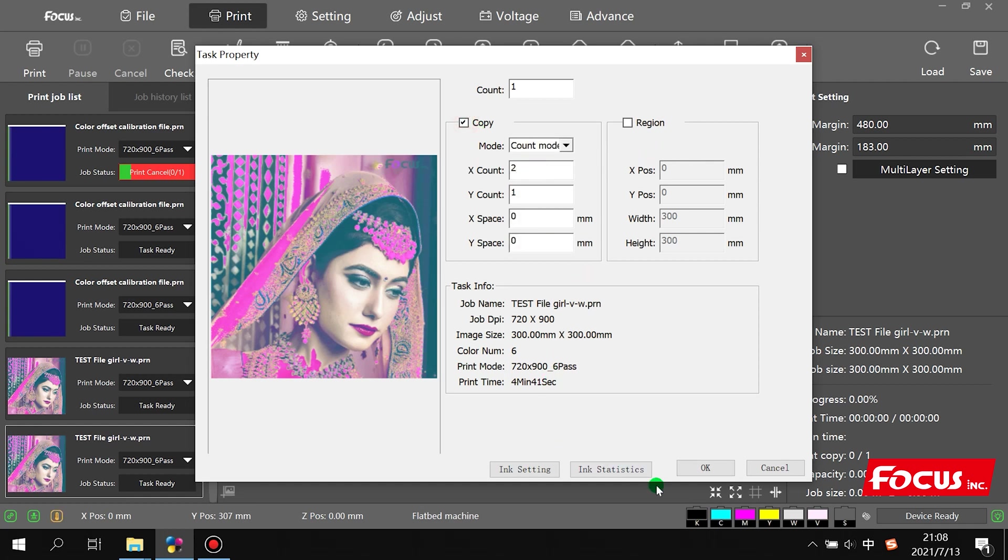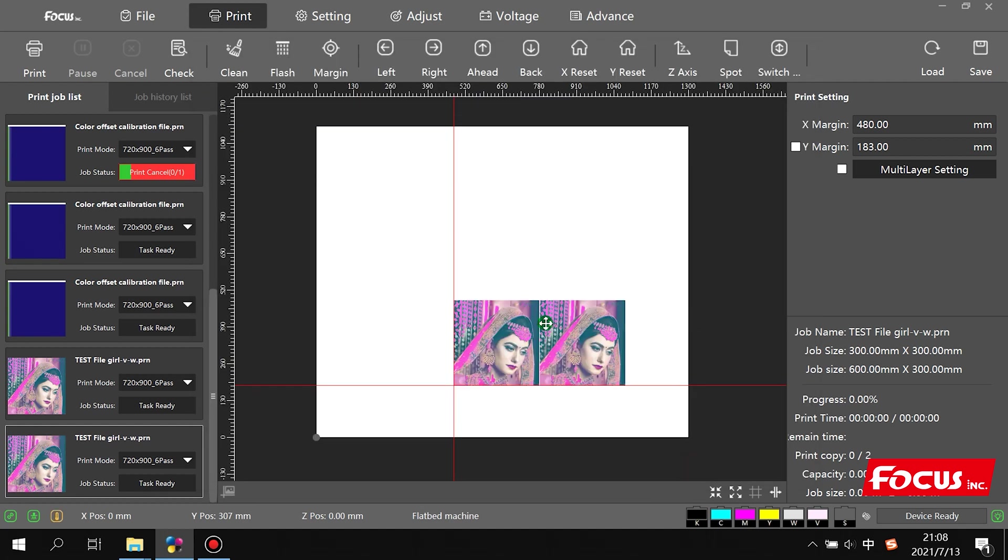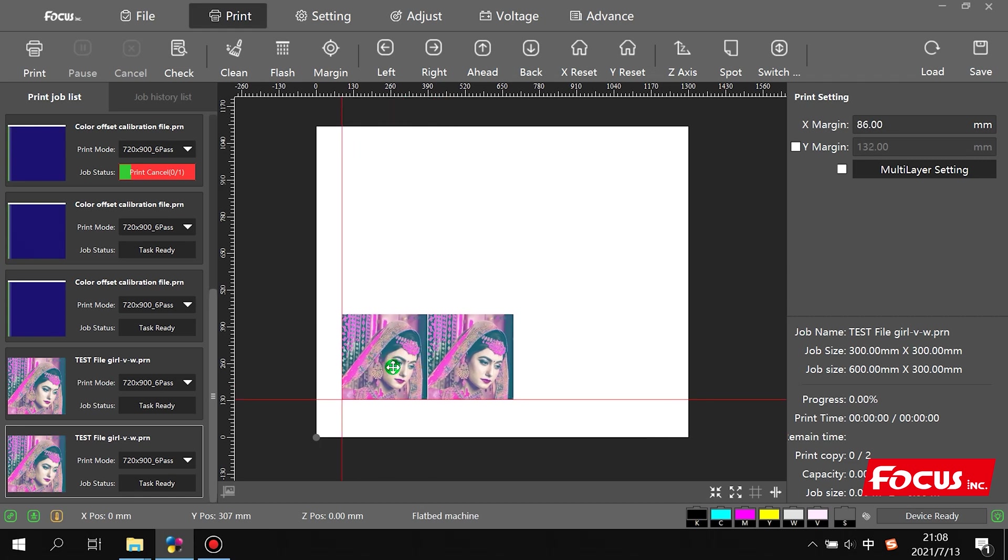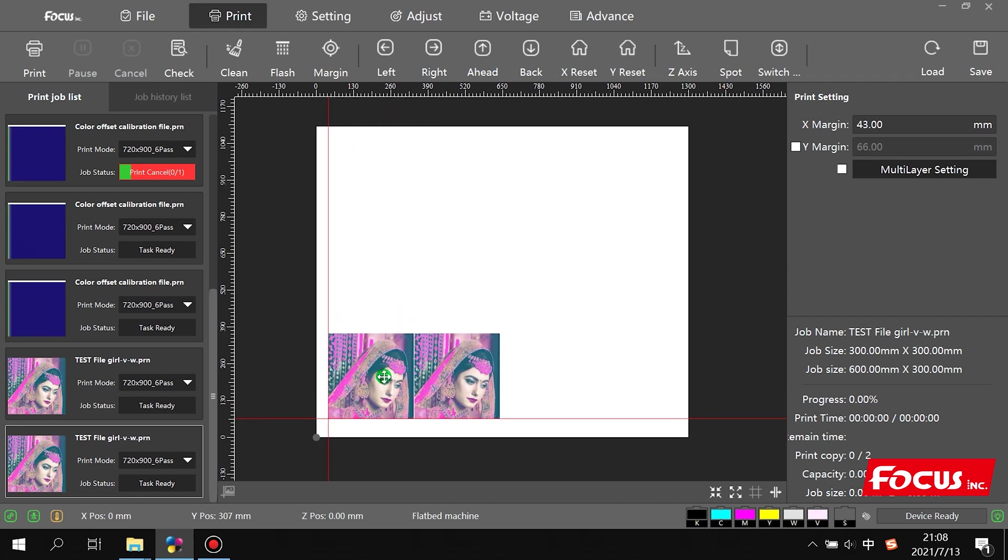Then we go to settings here. All the picture cannot go over the area of this flatbed. The X maximum is 1.3 meters and Y maximum is 1.1 meters.